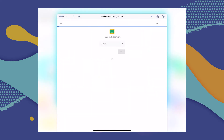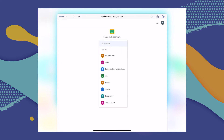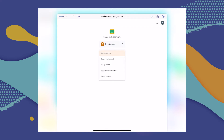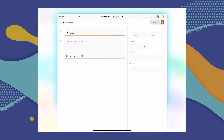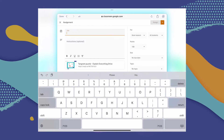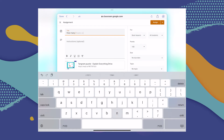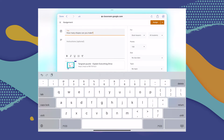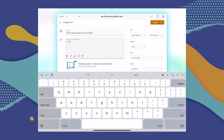Once again you will be transferred to your Google Classroom account. You have to choose your class, the type of assignment or action, and just follow the prompts in Google Classroom to share that project with your class. They'll get the link, and when they click on it they will be taken to Explain Everything, where they can complete the assignment.